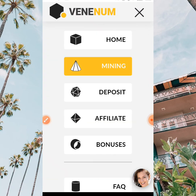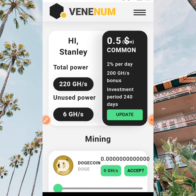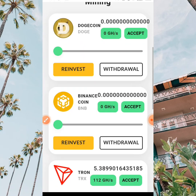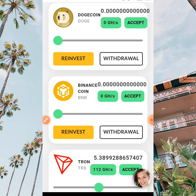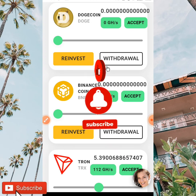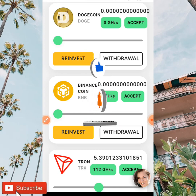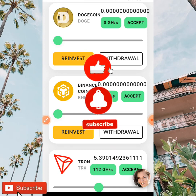This is how you are going to be earning from this site without any investment of any kind. All that is needed is to register and start mining — the system is going to be mining automatically for you — then withdraw your earnings to your Trust Wallet. On my next video I'm going to be making a video on the live withdrawal from this site. Thanks for watching, don't forget to like, subscribe, and click the notification bell.